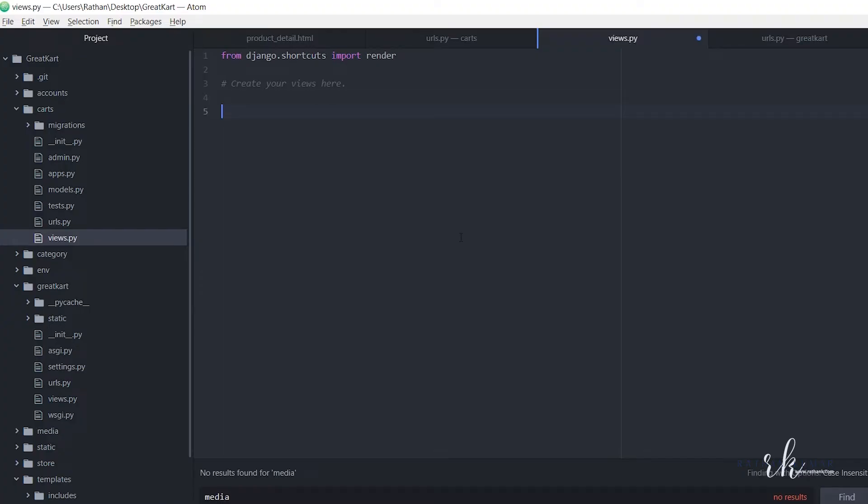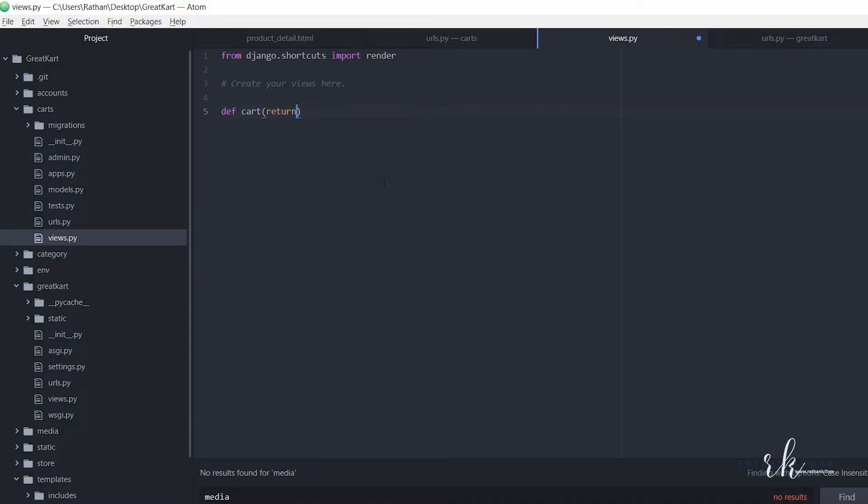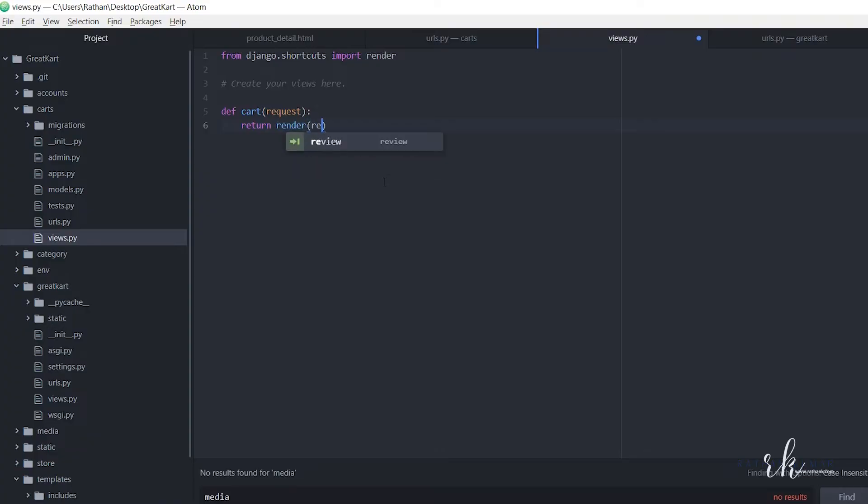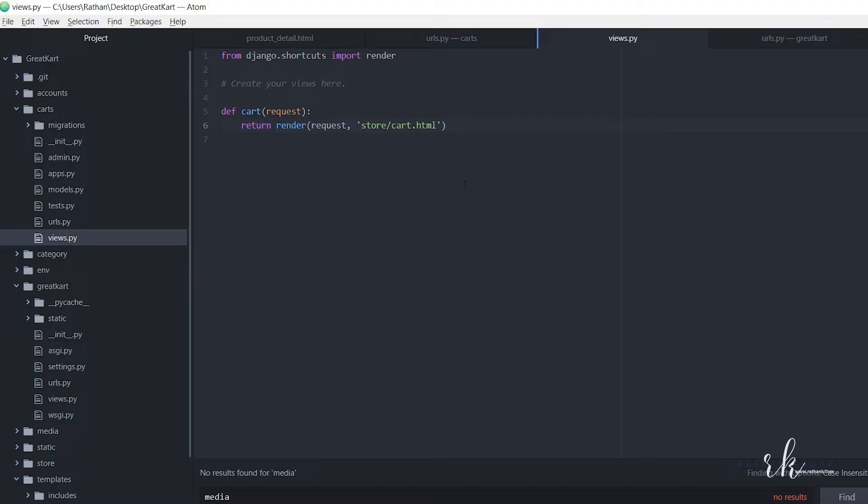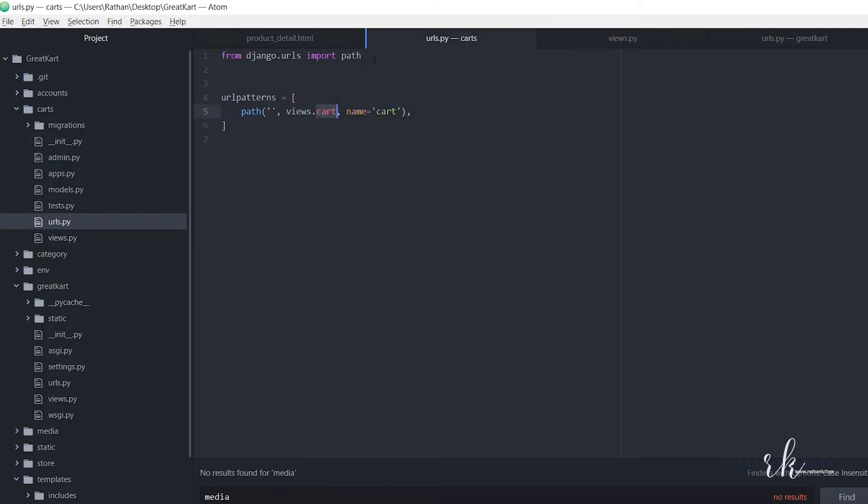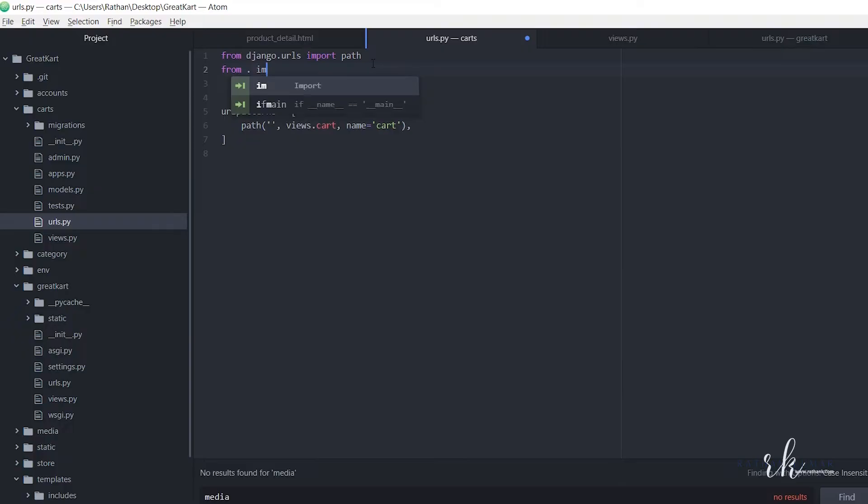Let's say def cart, pass the request - oh sorry, this is request - and return render request, comma, store/cart.html. Alright, so we need to import views here. From dot import views.